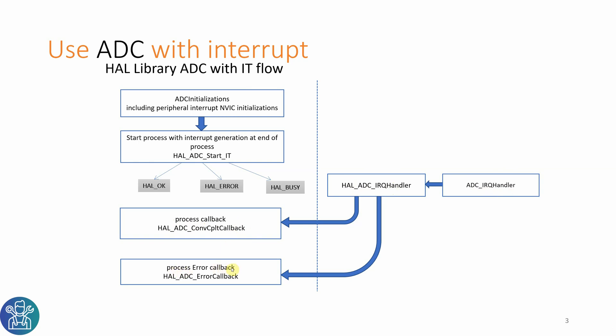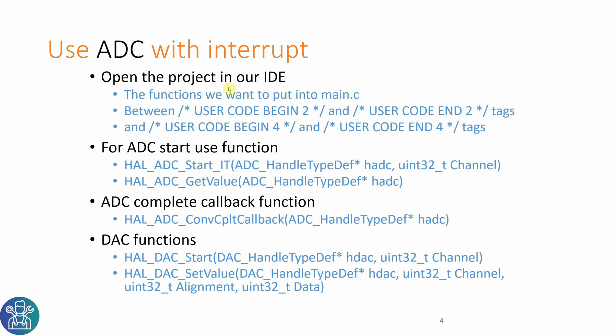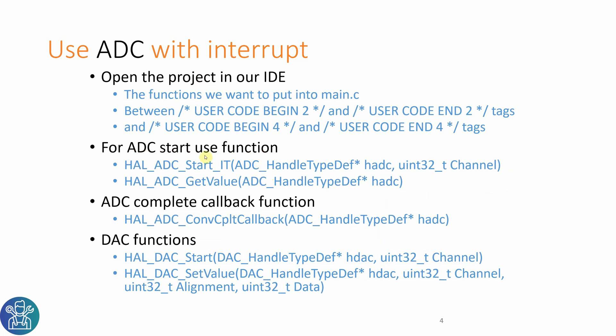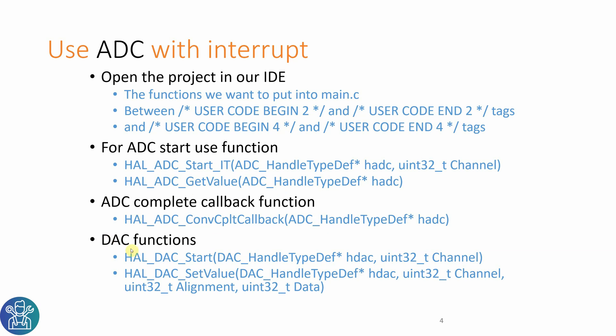And this will get either to process the callback in the HAL ADC conversion callback or you get a process error callback. In this tutorial, the functions that I will use are HAL ADC start interrupt, HAL ADC get value to get the value from the ADC and the callback. In today's video, I'll also use the DAC function to generate a sawtooth wave so I can read it in the ADC value.